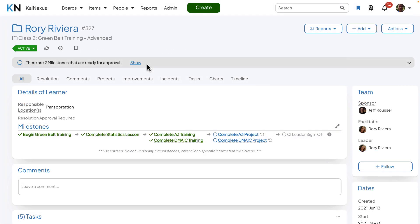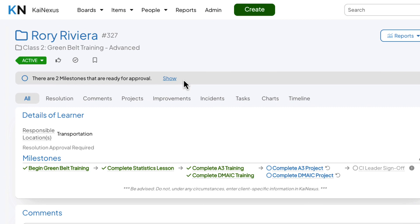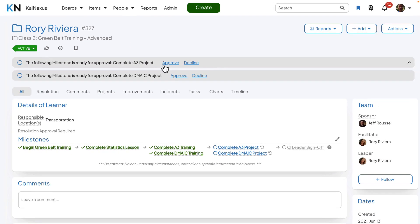Customers utilizing the milestone module can expect some enhancements in this release. If an item has a milestone in the ready for approval status, a flag will be presented at the top of the work panel. Additionally, these milestones can be accepted or declined directly from the flag itself, providing a much more streamlined experience.